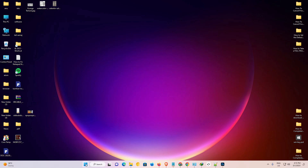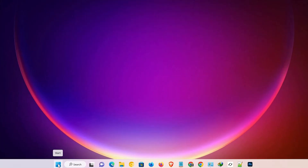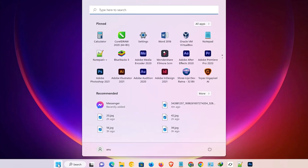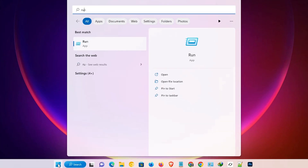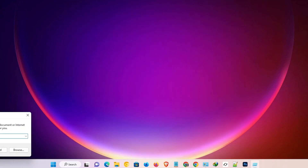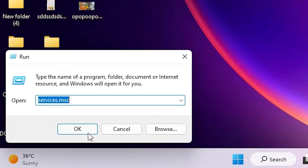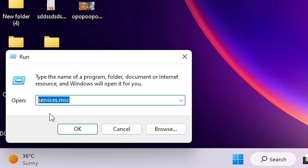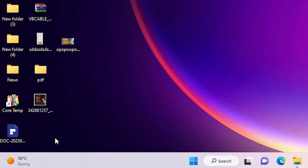The second way is also very simple. Go to Start, type 'Run', and click on Run. When the Run dialog opens, type 'services.msc' and click OK.